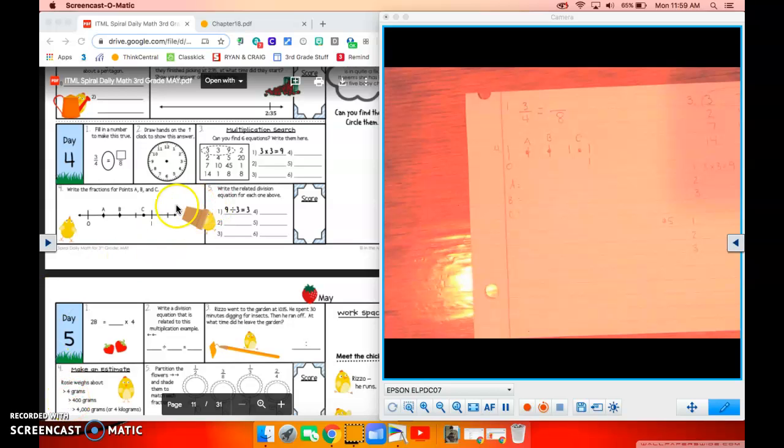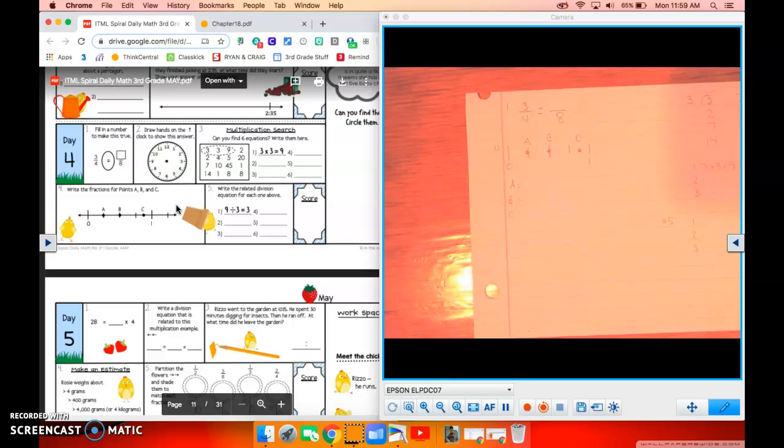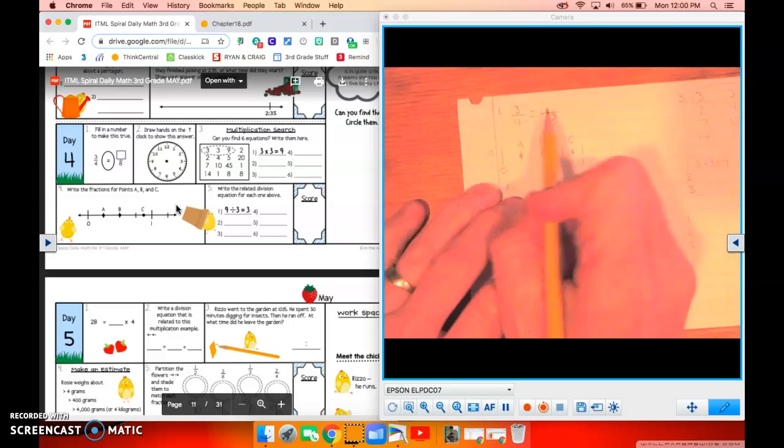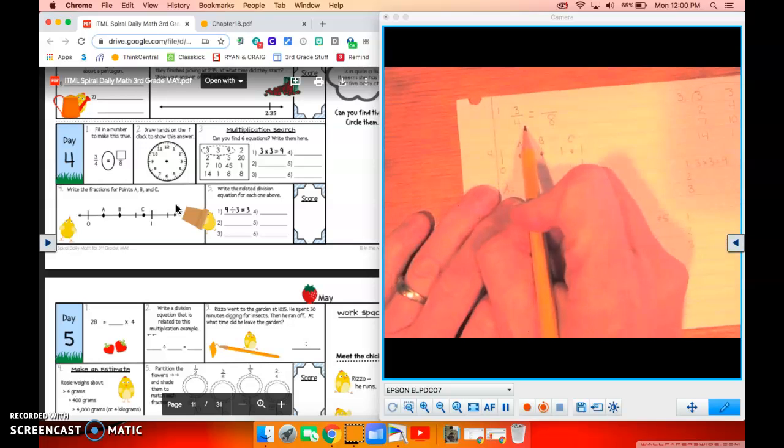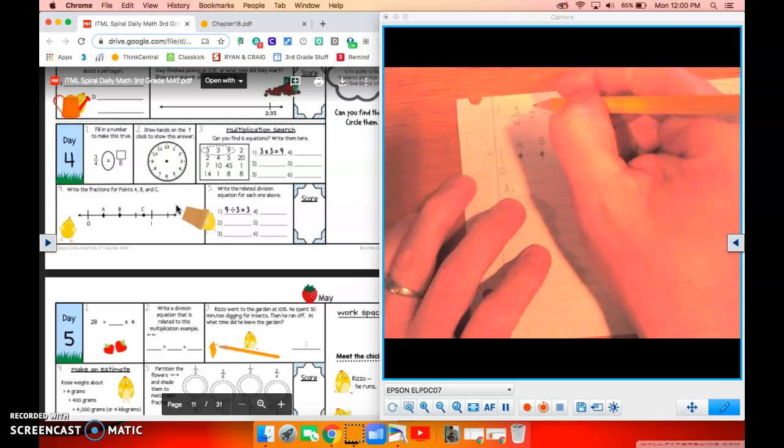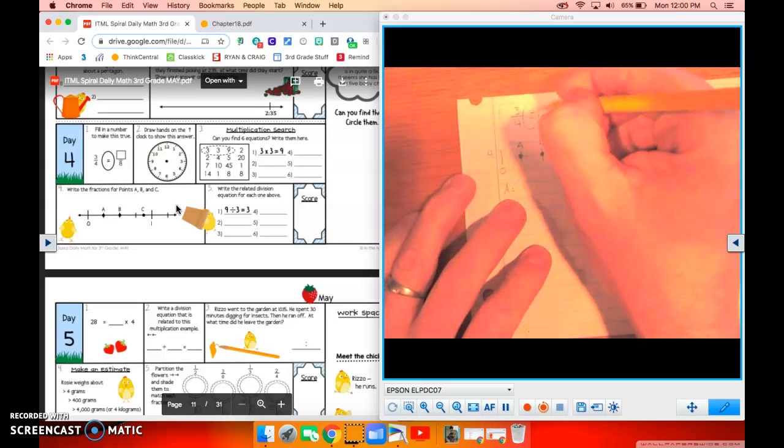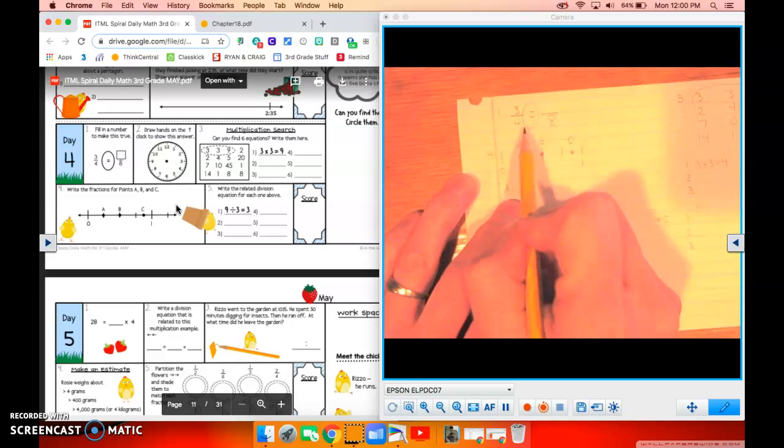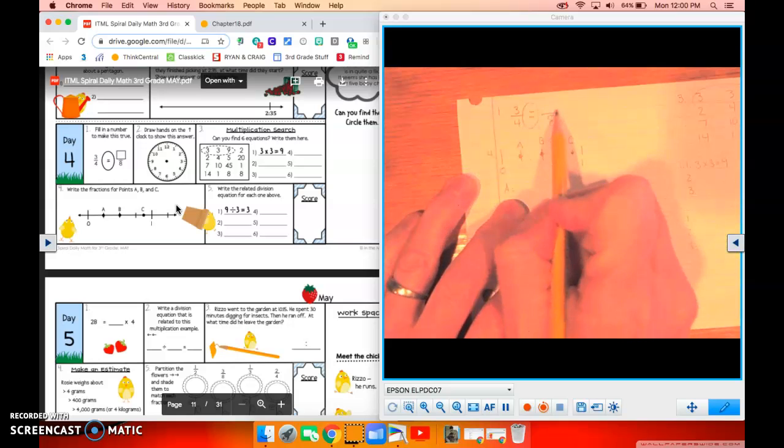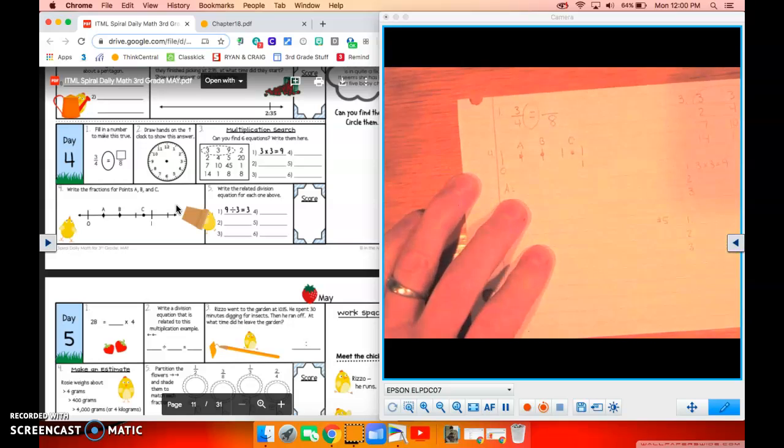All right, boys and girls, here we are, day four of your May Daily Math. Number one, fill in a number to make this true. So we have three quarters, or three fourths, and it's going to be equal to something over eight.